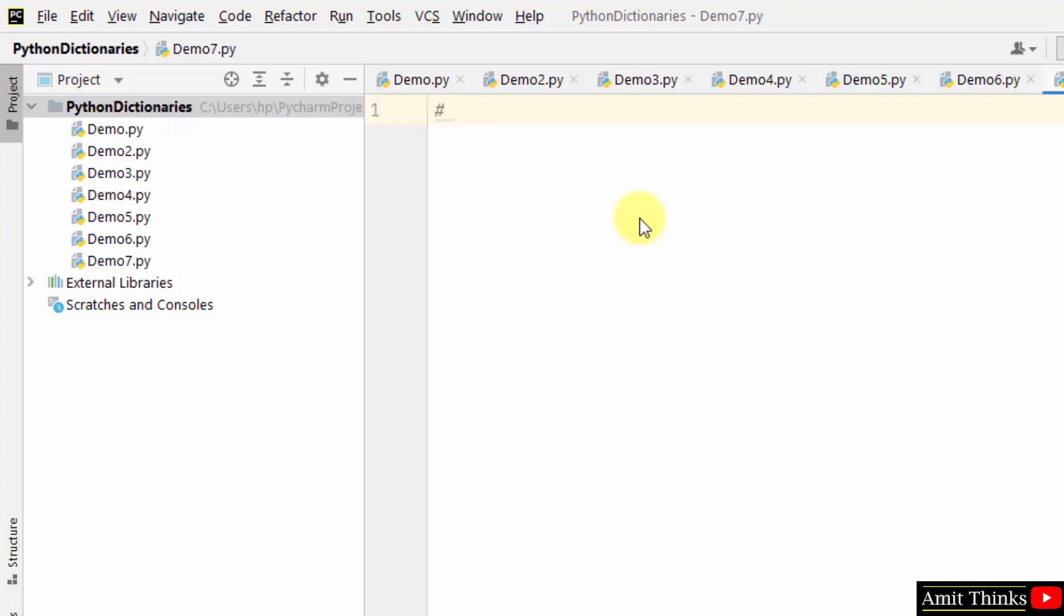Print all the values of the Python dictionary. For that, we will use the values method. To fetch all the keys we use the keys method; for values we will print the values method.